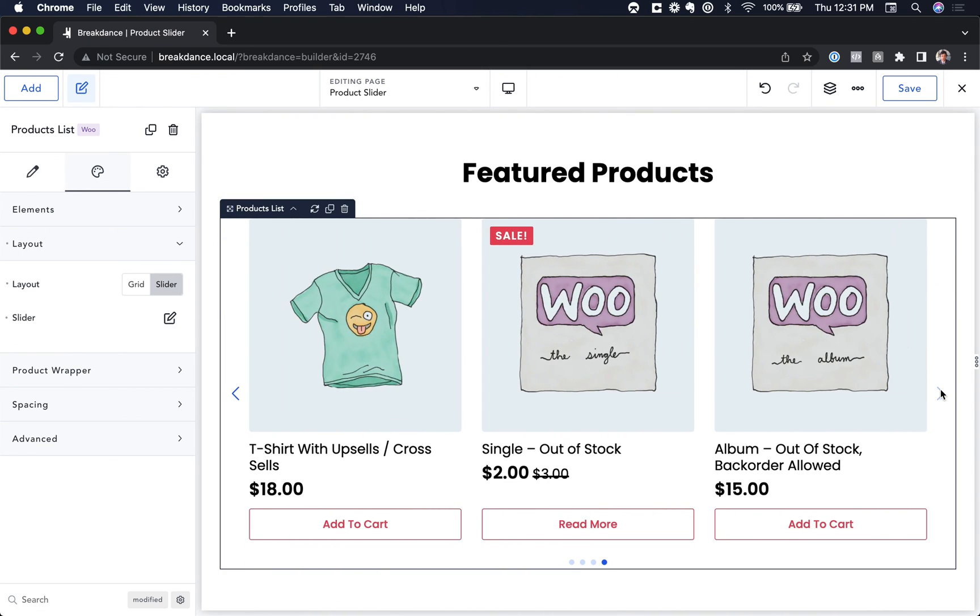Okay, that is how to do a products list as a slider in Breakdance with WooCommerce. Thank you very much for watching.